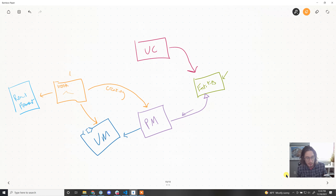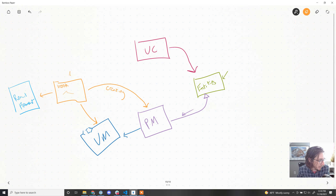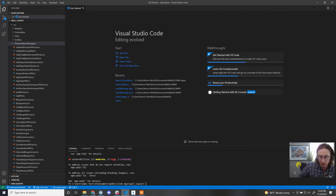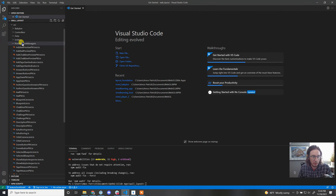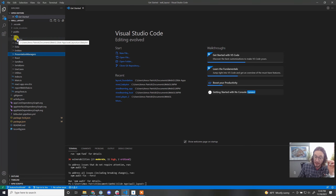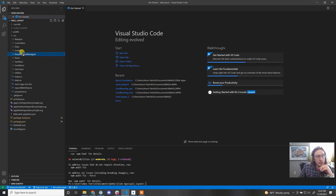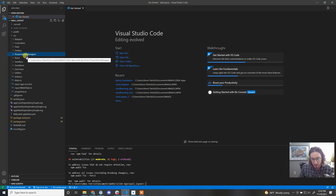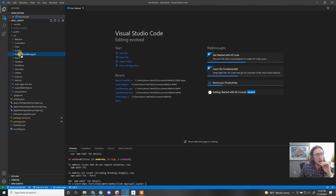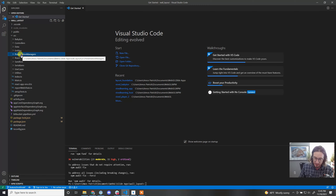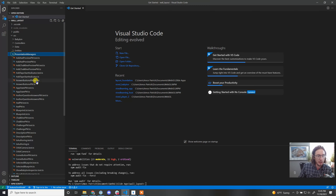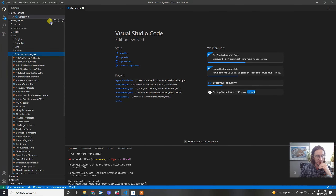Let's get into the code. Our projects have a folder called Presentation Managers — they manage the presentation of entities to the view. We're going to come in and create a new Presentation Manager in the PMs folder.